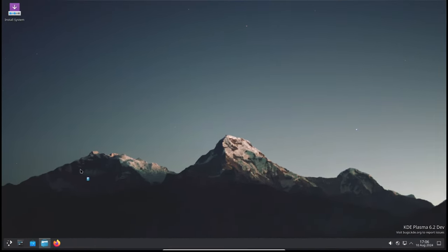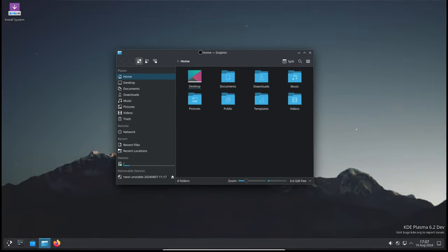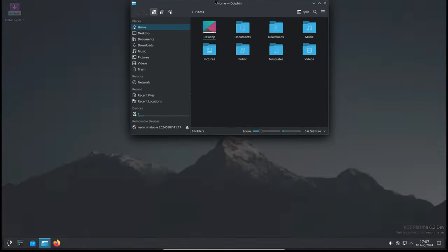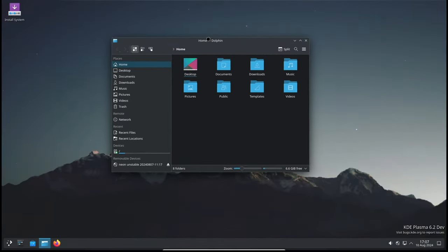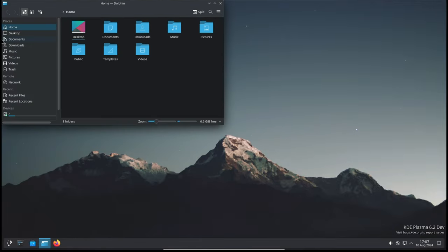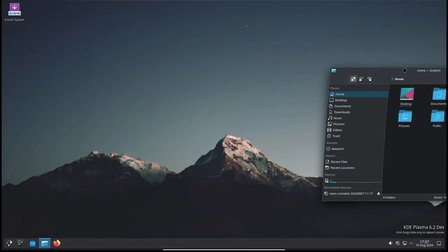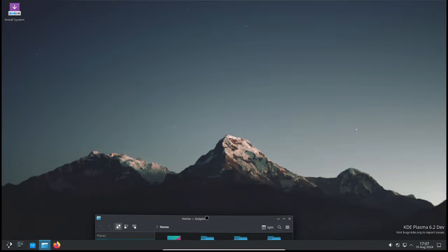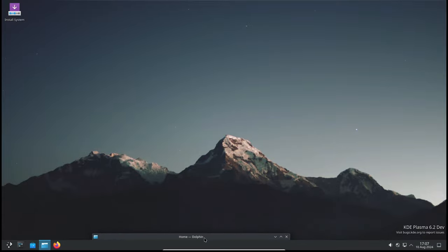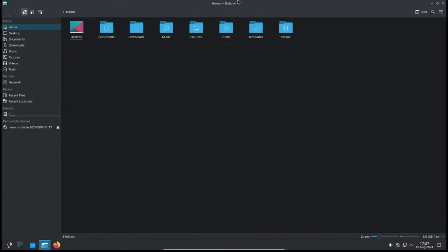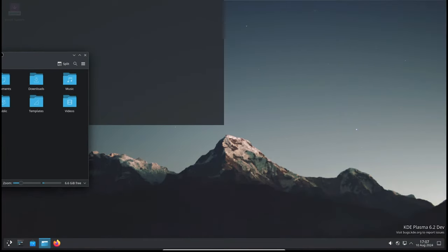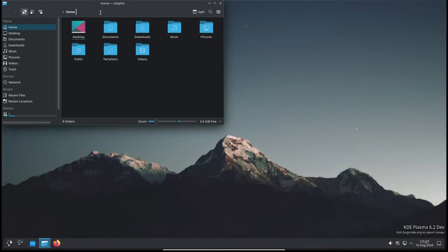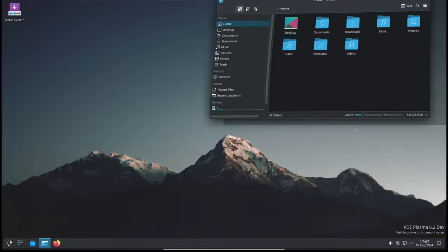Kwin is the window manager for KDE Plasma and it controls how windows behave and appear on your screen. In this update, Kwin has seen several important improvements. With KDE Plasma 6.1.4, Kwin now ensures that a window's title bar is always visible, even if the window's minimum height is taller than your screen. This small change makes managing windows much easier.